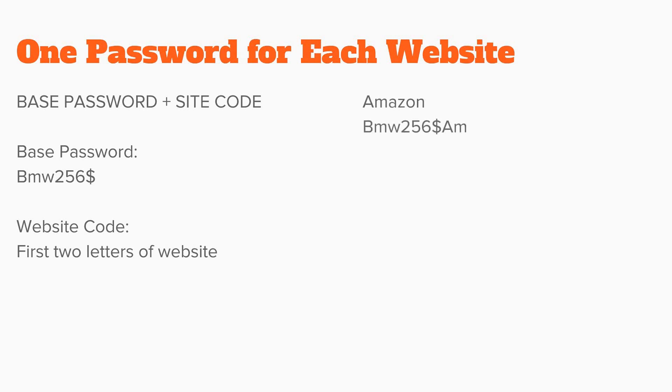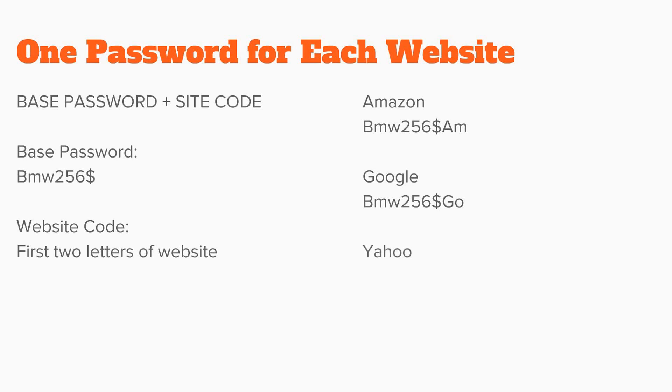Amazon becomes BMW256$AM. Google would be followed with GO. Yahoo would be YA. And Bank of America would be BA.